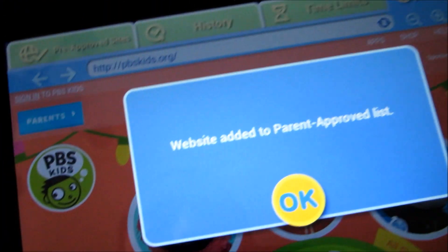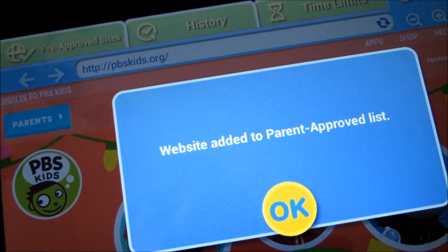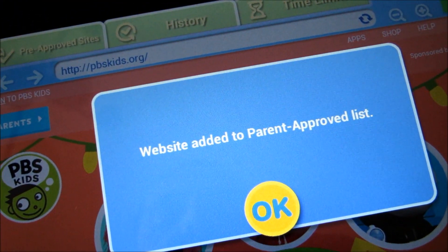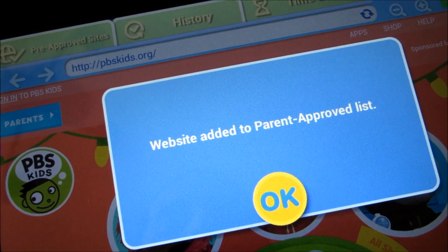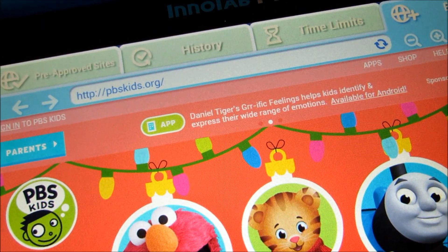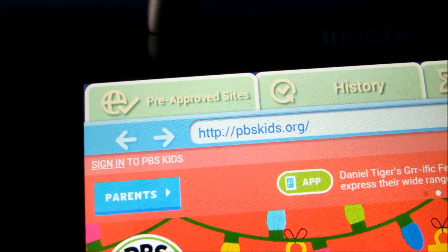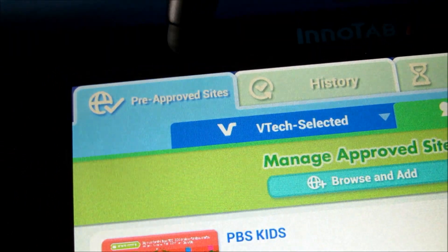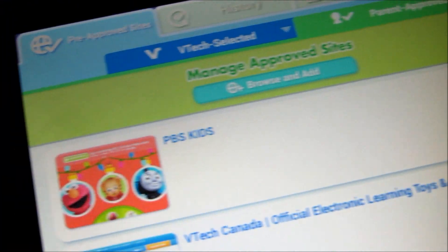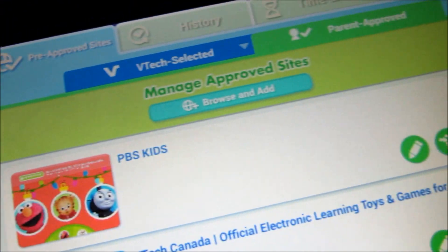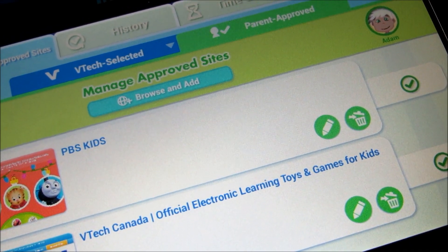Once it loads, all you have to do is just click on the add button. It'll give you a dialog box saying that the website has been added to the parent approved list. And then if you go to the pre-approved sites and go to the parent approved tab, as you can see, it is right there. That's pretty much how you do it.